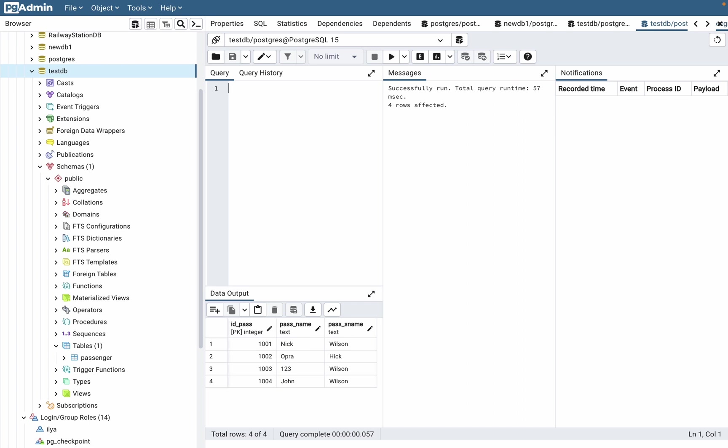In our query tool, this command looks like: DELETE FROM, then we need to insert the name of the table, so 'passenger'. After that, we need to write the condition for this deleting.